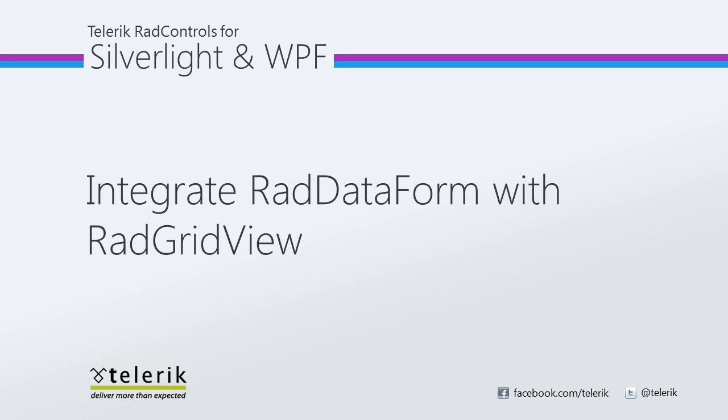Today we're going to take a look at integrating RAD DataForm with RAD GridView. RAD DataForm is part of Telerik's RAD controls for Silverlight WPF control suite for .NET XAML development. The RAD DataForm may be fully integrated with the RAD GridView control.